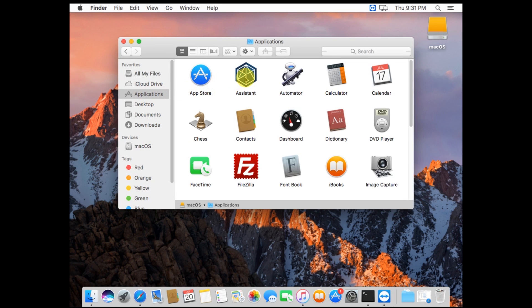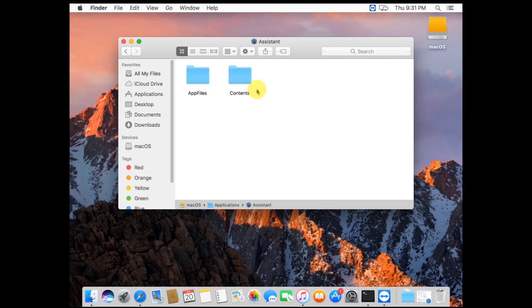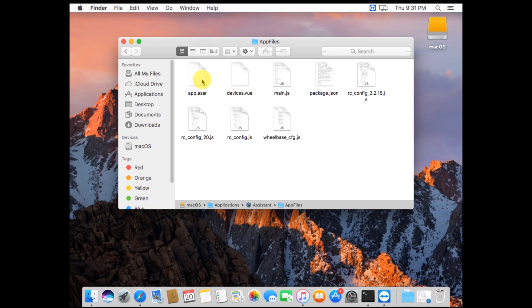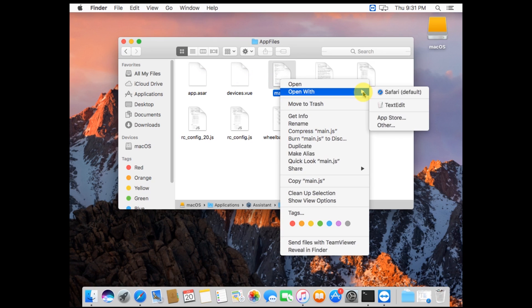Control click on this to bring up the menu and click Show Package Contents. Open the App Files folder, and you'll see a file main.js. Control click on this, do Open With, and choose TextEdit or G-Edit. Any edit type program will work fine.